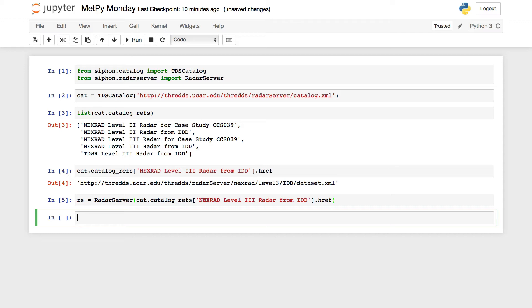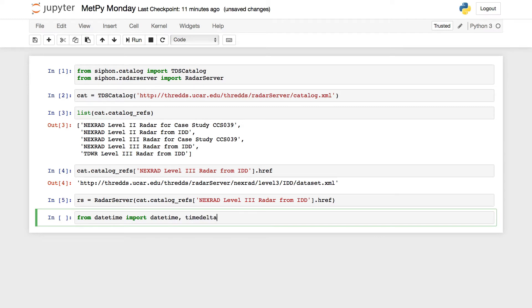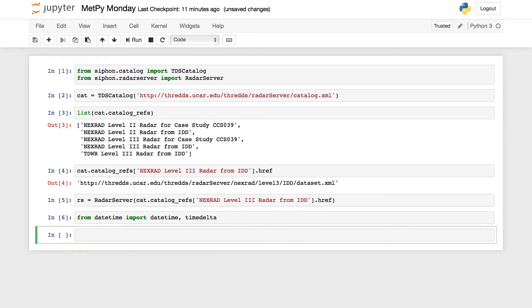And then we're almost ready to make our query. We know that we're going to use time in our query, so we're going to use the datetime module. So to get us started from datetime, going to import datetime and timedelta.